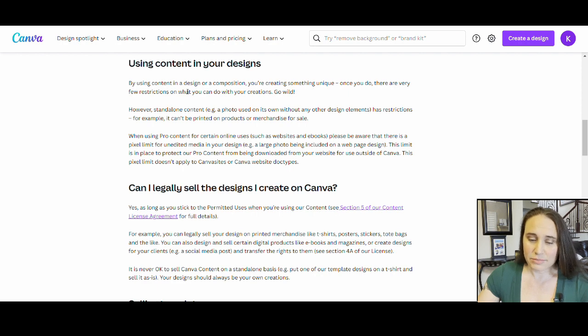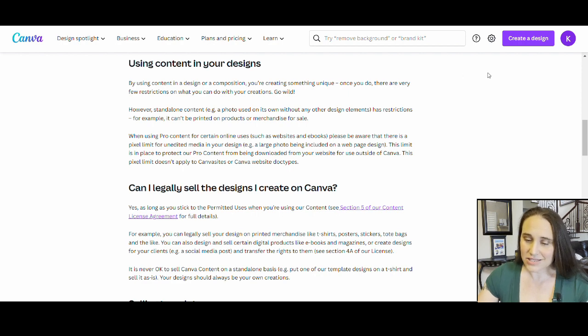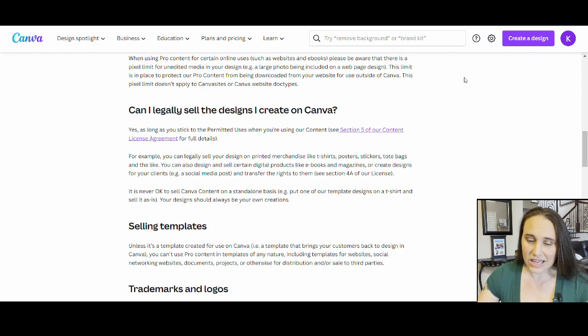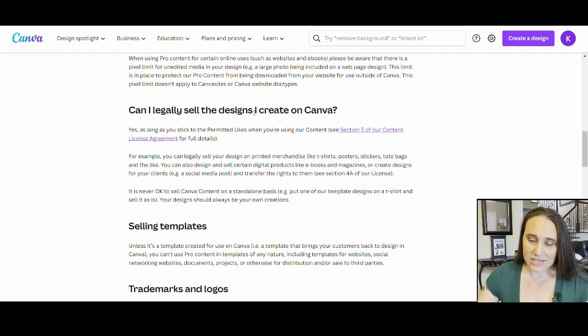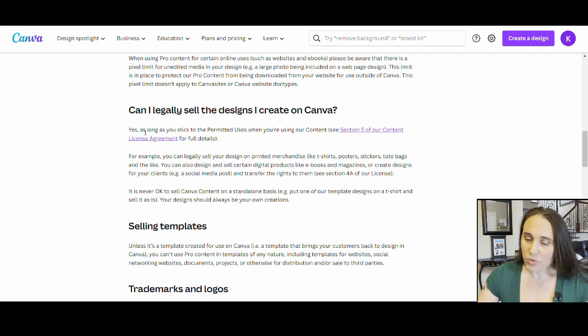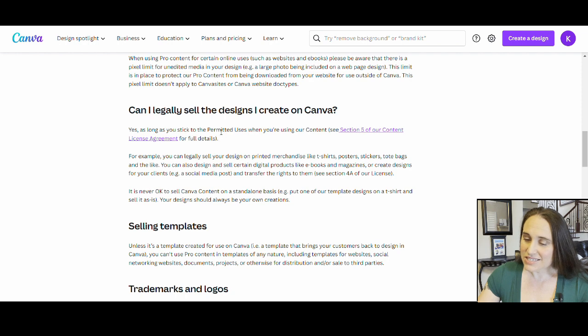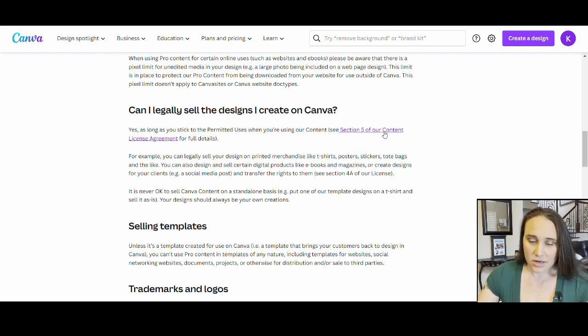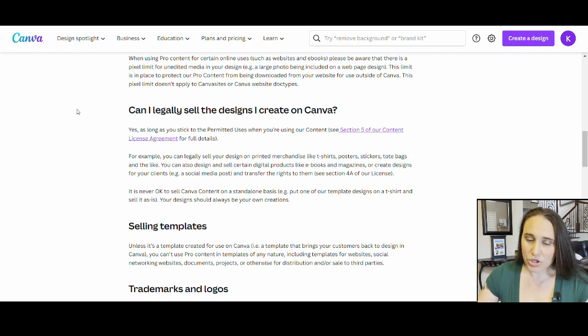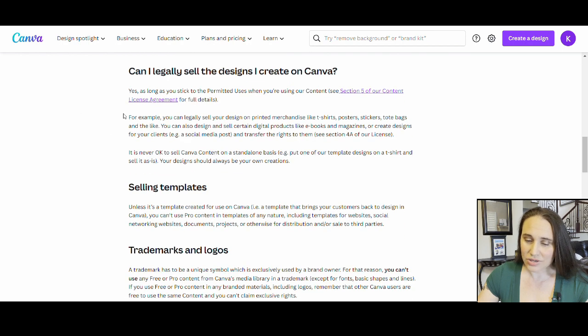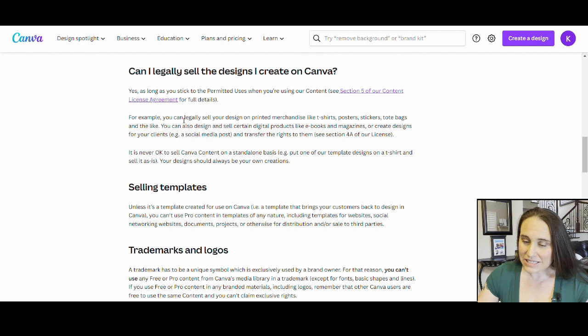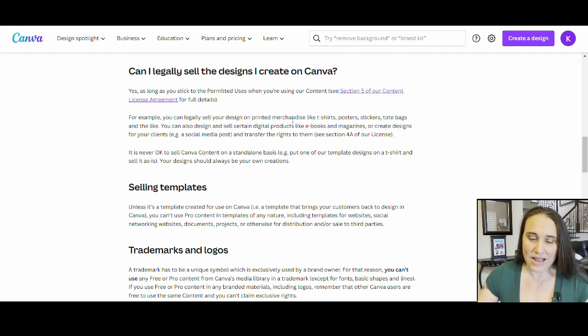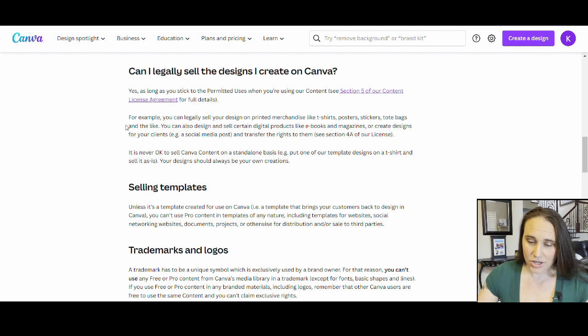But assuming that you're creating your own designs by using their content and making alterations, combining effects, doing whatever, that is so far okay. Let's come down here. Can I legally sell the designs I create on Canva? Right here. Yes. As long as you stick to the permitted uses when using our content. See section five of content license agreements. For example, you can legally sell your design on printed merchandise like t-shirts, posters, stickers, tote bags, and the like.